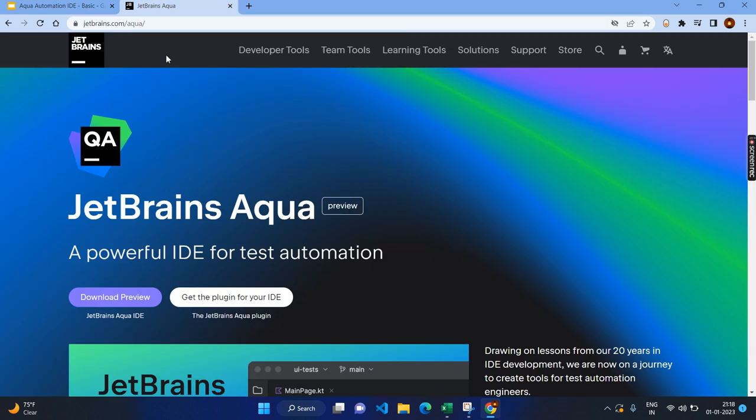Let's go to the official documentation or the official site for JetBrains Aqua IDE. This is the first time I am seeing an IDE for test automation. And here you have two options, whether you can download the entire IDE or you can get a plugin for your existing JetBrains IDE. In my case, I am going to download the entire Aqua IDE.